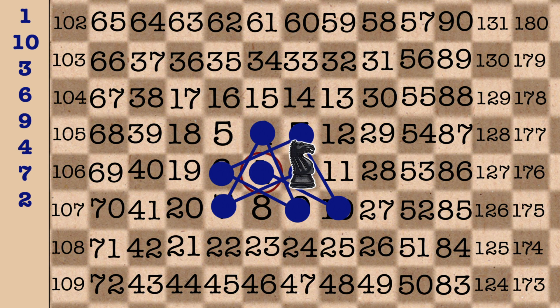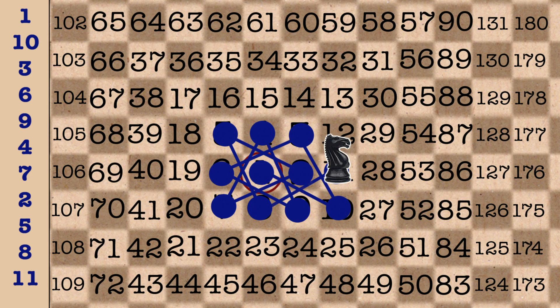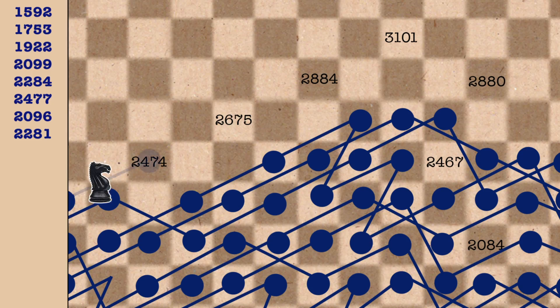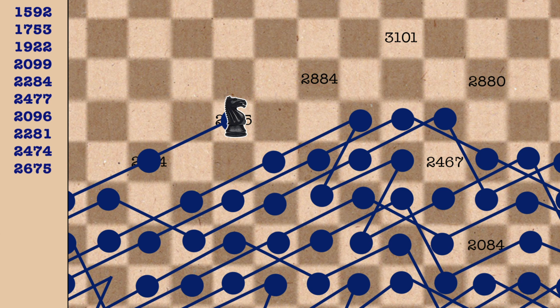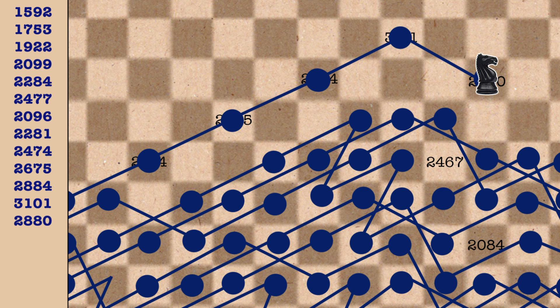We do that forever — it would be nice if we could do it forever — but something strange happens. After we've been going on for a long time, it gets trapped. After 2016 steps, it gets stuck. It cannot move. Every one of the 8 squares it could move to, it's already been to. So the sequence dies at that point after 2016 steps, and the last number it reaches is 2084.